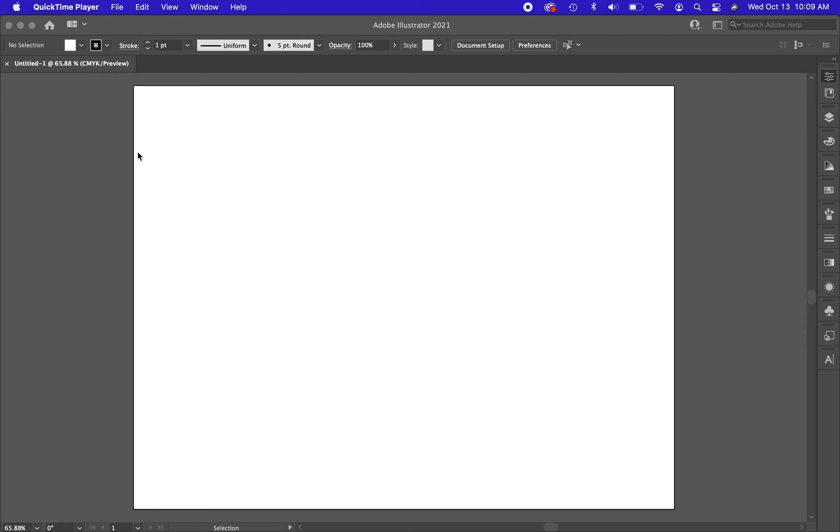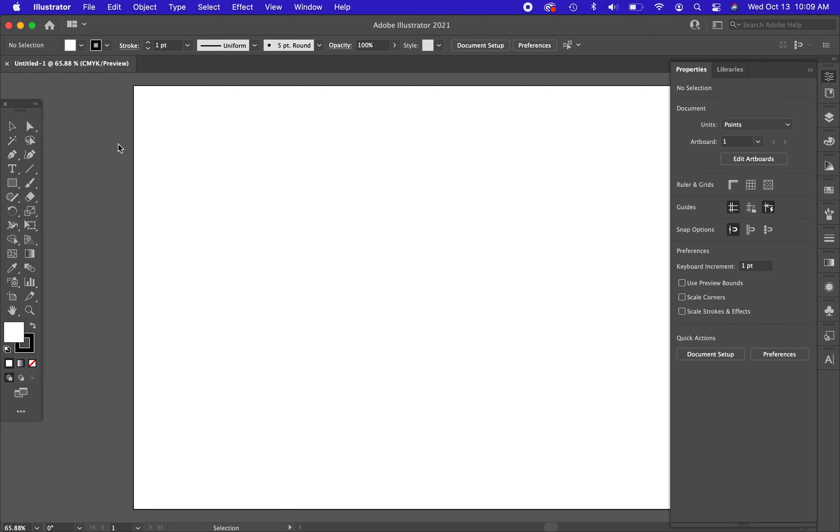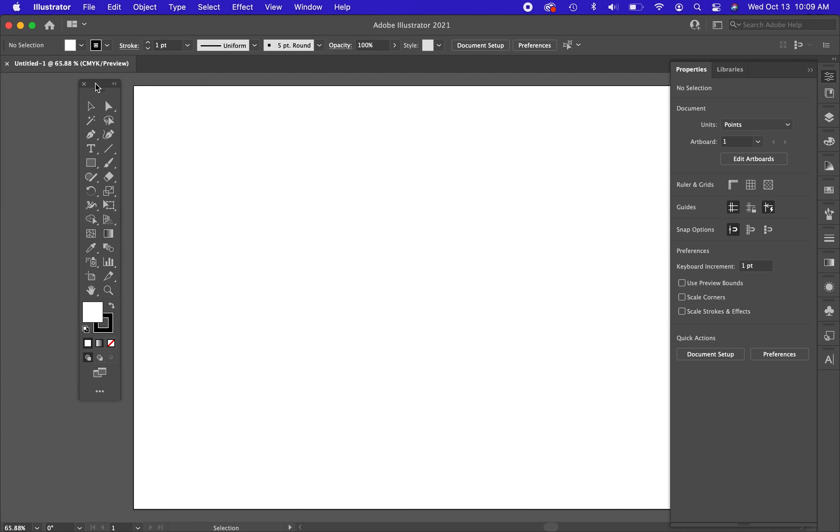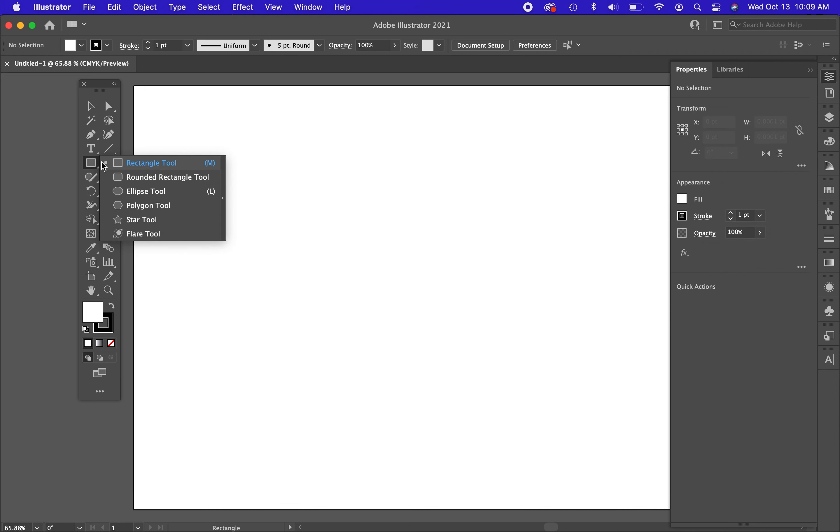Today we're going to be working in Illustrator to create some different shape forms. Here I am in Illustrator. I want to point out some of the tools that we've got here. I'm going to show you how we can draw shapes in Illustrator, how we can modify those shapes, and how we can use things that we find online in the work that we're doing here.